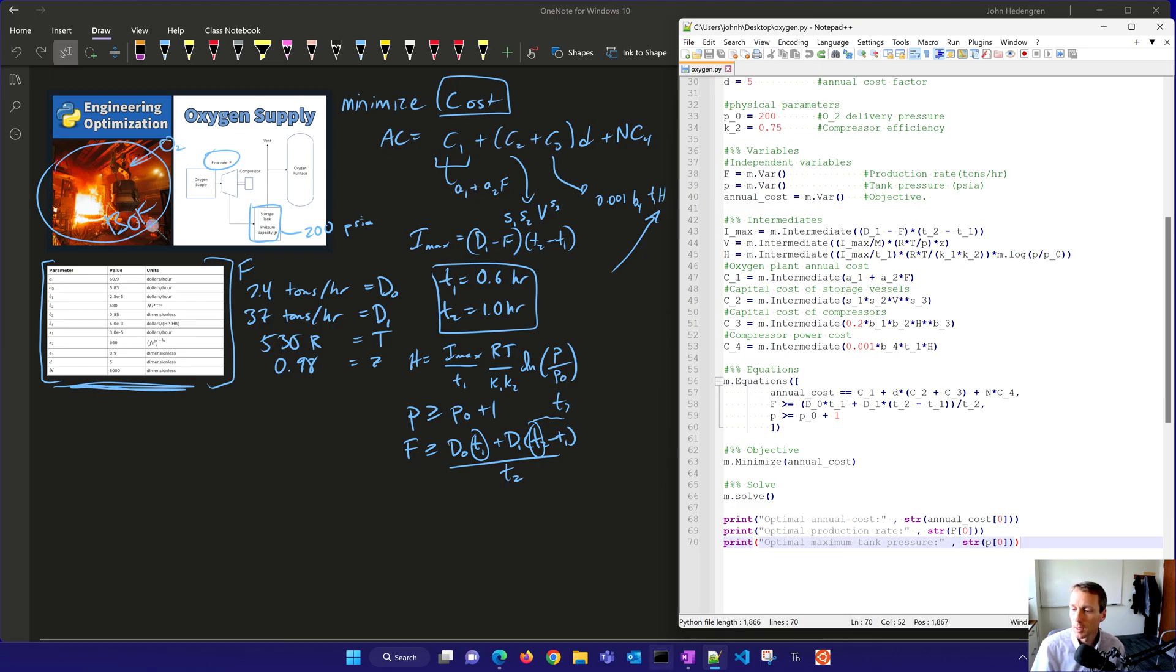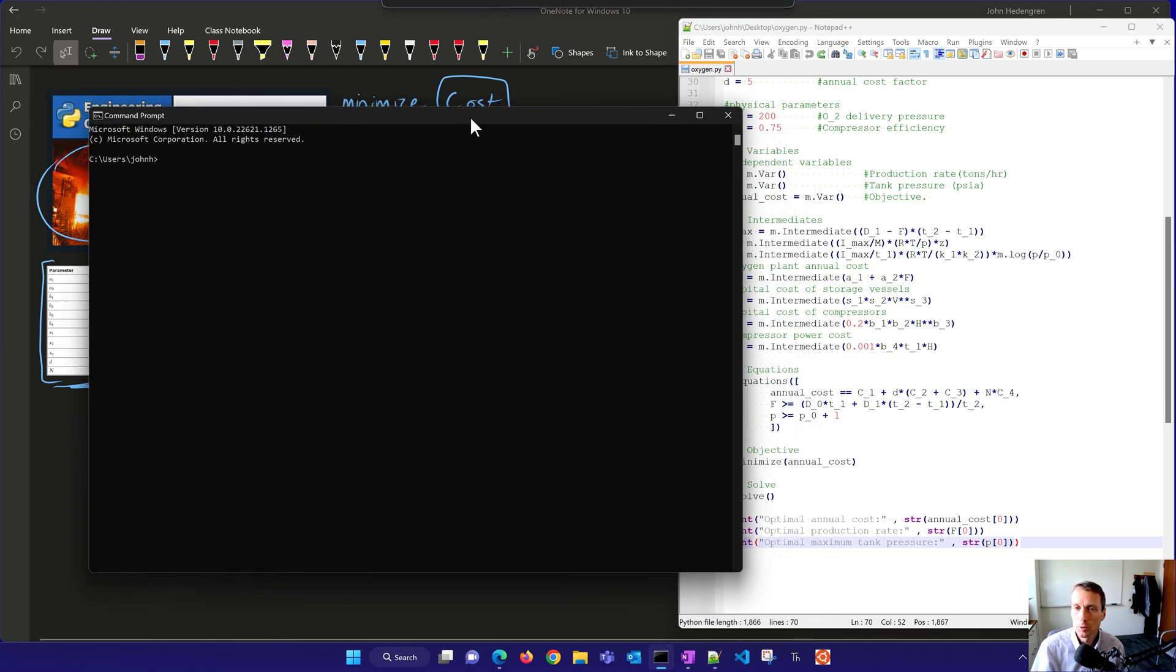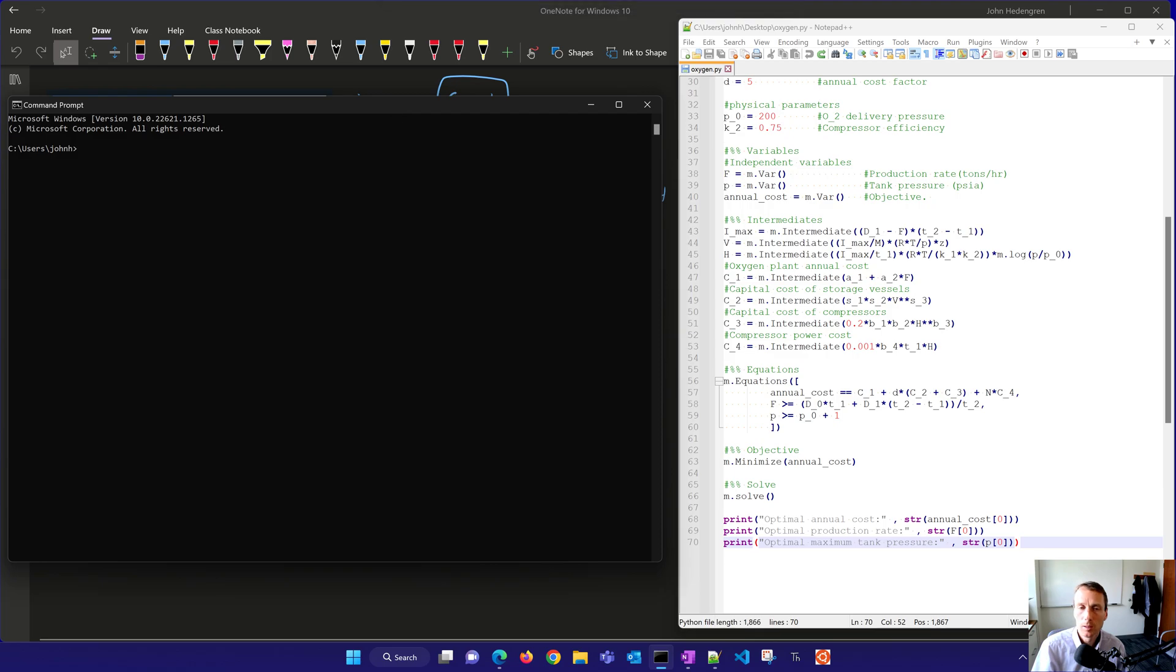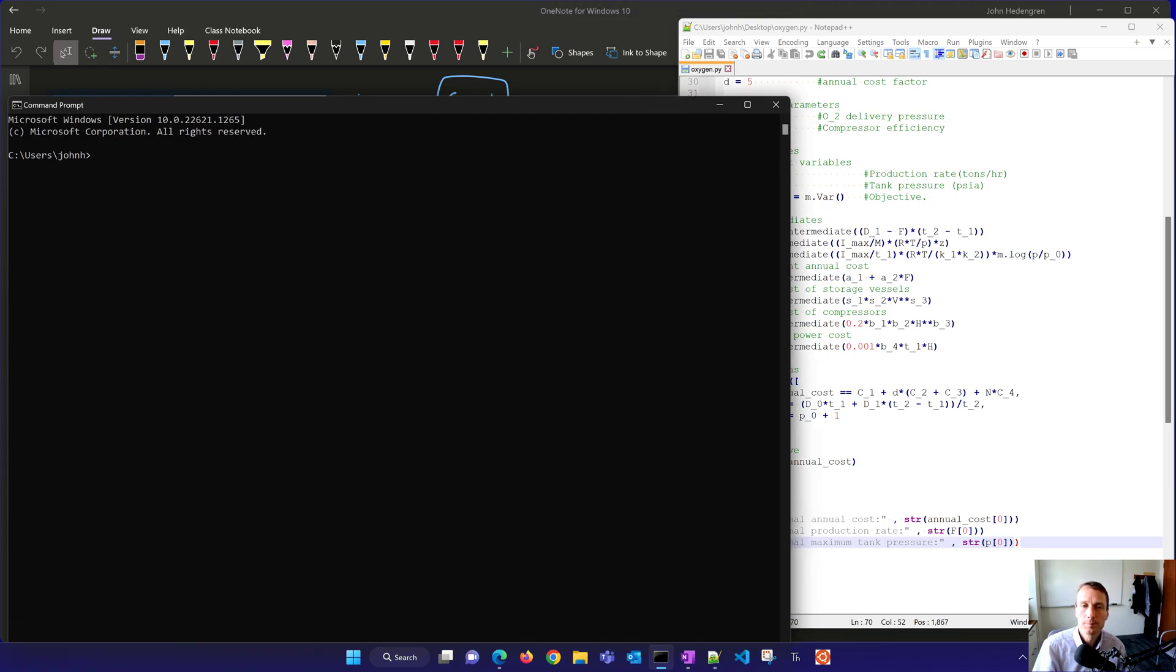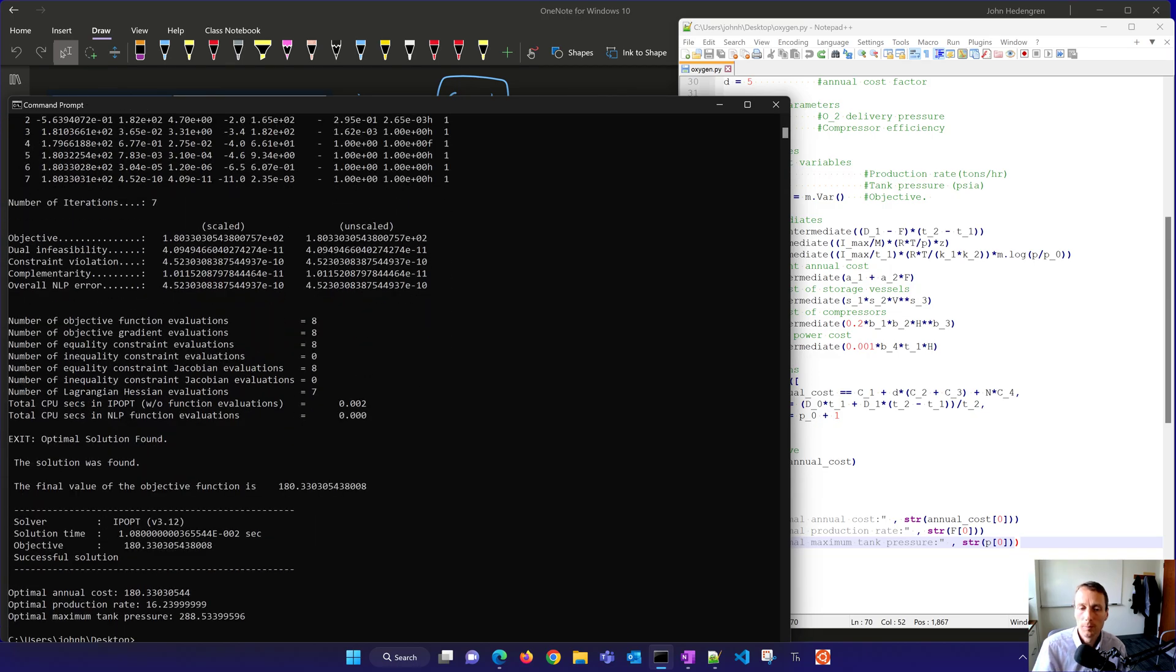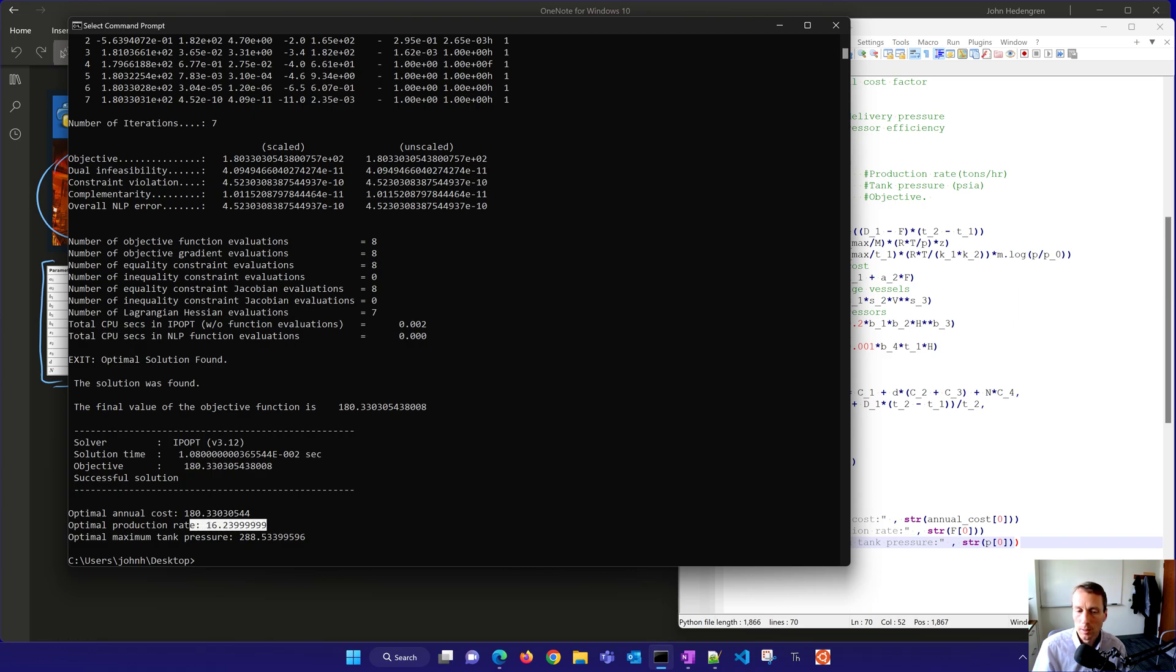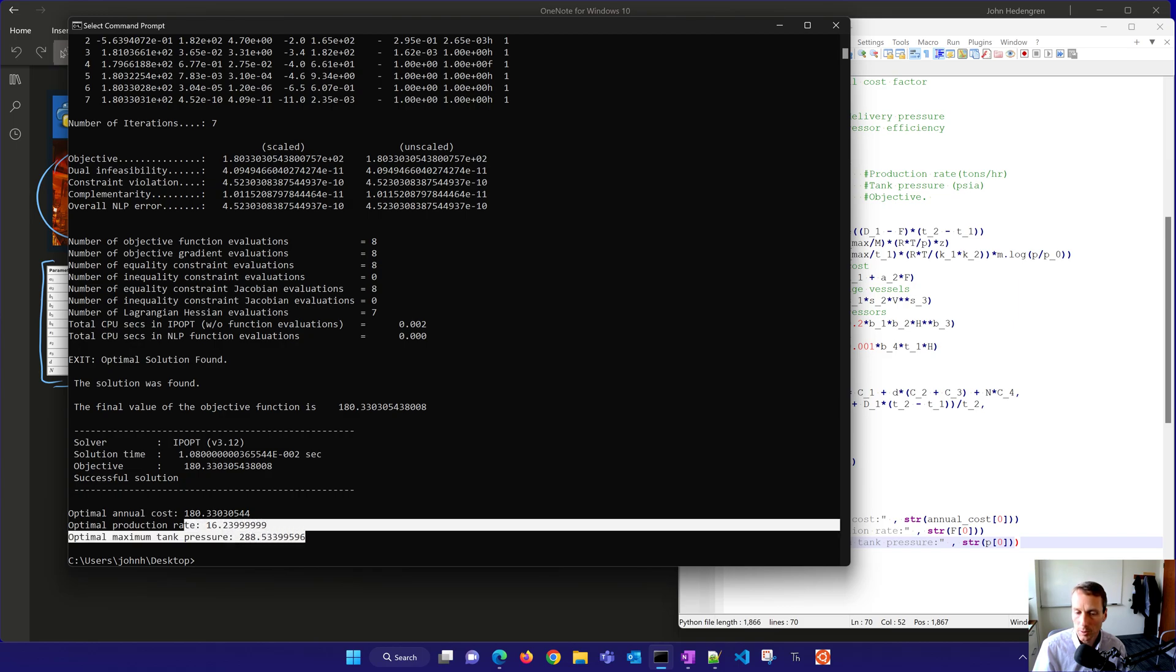So I'll save this, and then let's go and just run this. You can run it through a Jupyter Notebook or I'm just going to run it from the command prompt here. So I'll change to desktop and then run oxygen.py. So here we have the optimum annual cost, the optimum production rate, and then the optimal maximum tank pressure as well.